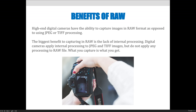With RAW you'll have a giant file size, but the camera won't try to push you in any direction — it will literally just show you the pixels you've captured. The biggest benefit to capturing in RAW is a lack of internal processing inside your camera. Digital cameras apply internal processing to JPEG and TIFF images whether you want them to or not, but do not apply any processing to the RAW file. What you capture is what you get, and then you can process it yourself if you want.